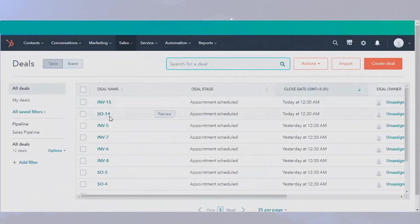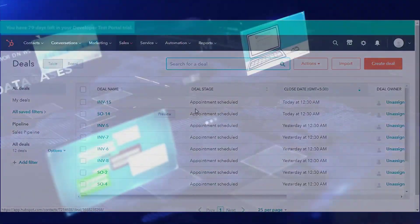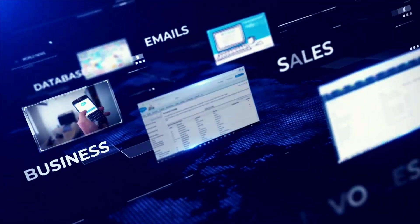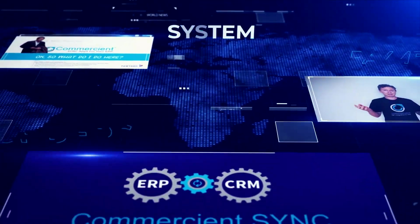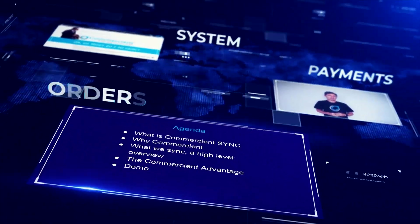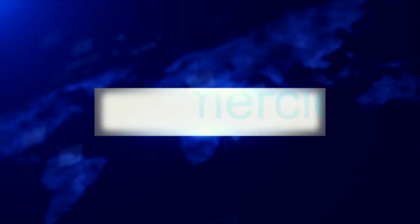Integrating your critical ERP data with HubSpot CRM? It's everything with Commerciant Sync.